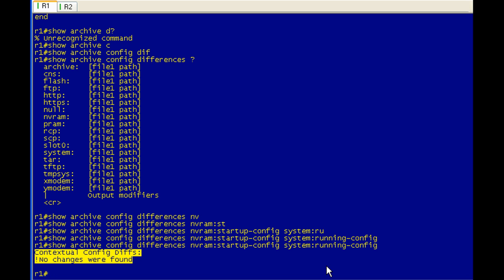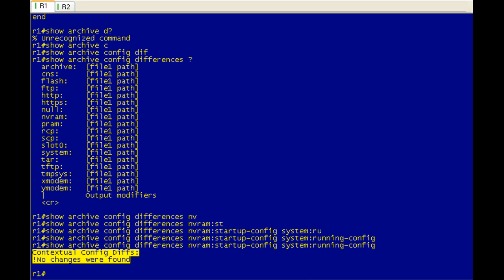And we're going to start messing with the running configuration now and check out the configure replace command. So let's make some changes to the running configuration. And one easy way to do that is to use the auto secure command. And I have a video lesson out there that goes into the auto secure command in detail. For today's lesson, if you haven't touched on auto secure before,